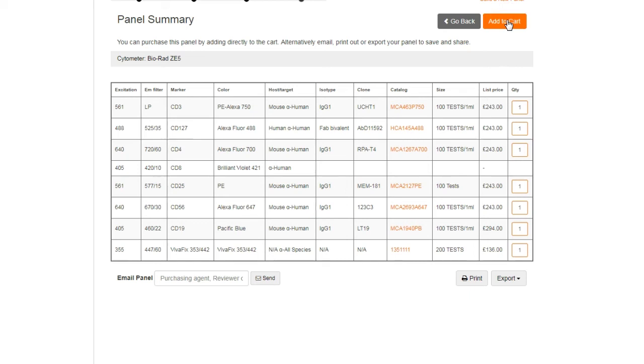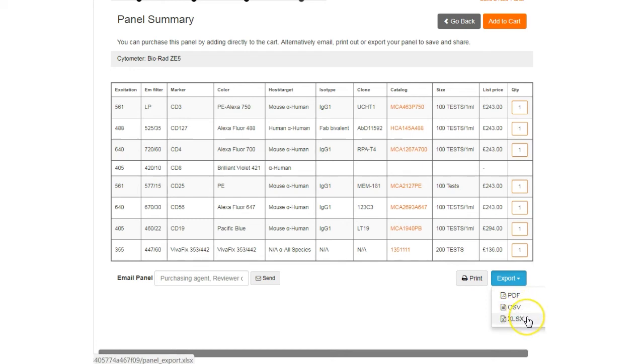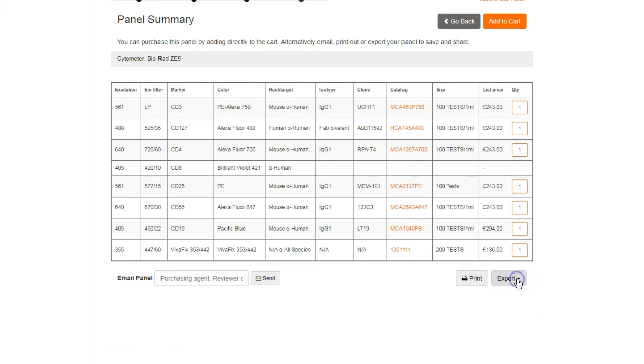To store the selection for later use, you can export the results in a variety of useful formats or email it to save and to share.